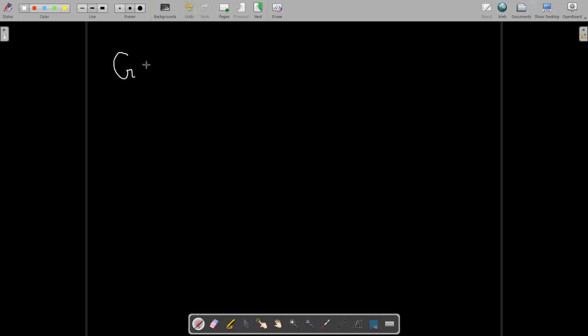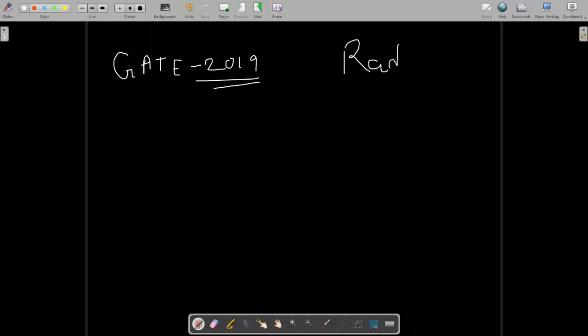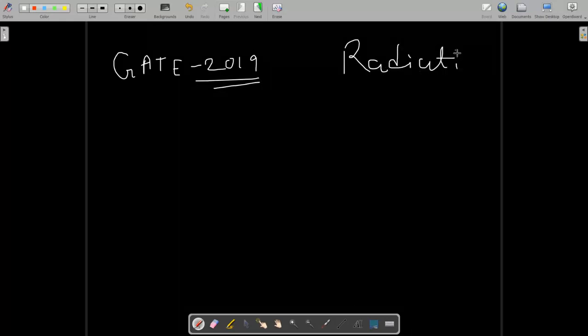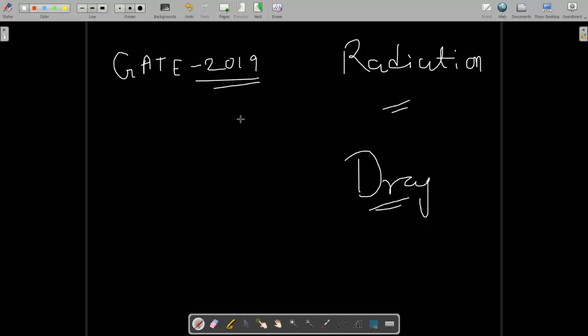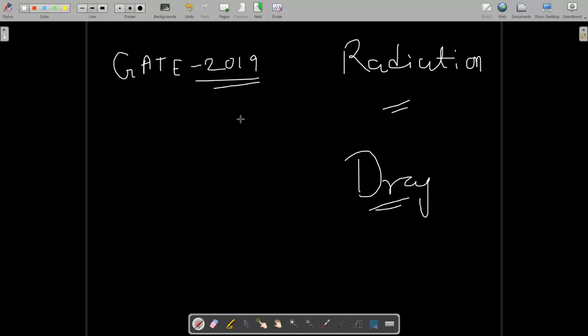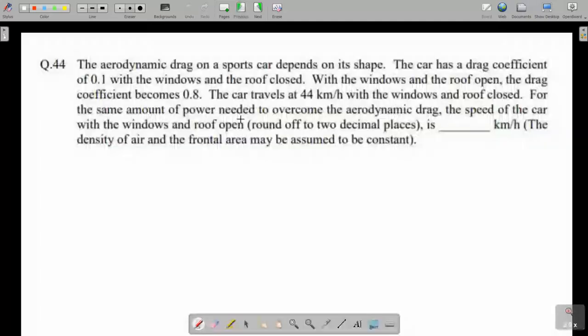Welcome back aspirants from MagTag 40. Today we will solve two questions of Gate 2019 that are very conceptual and will test how clear you are with your concepts. One question is based on radiation and the second is based on drag force. At the end of the video, tell me how the question was and how the solution was, because I found both questions very interesting.